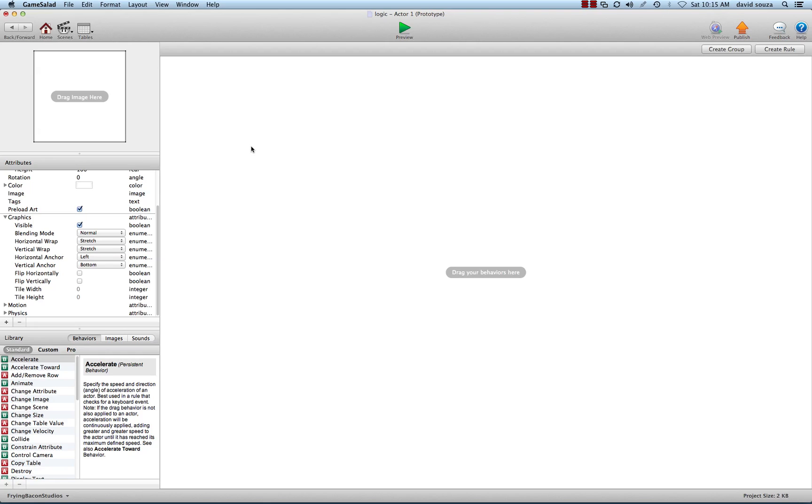Essentially in game salad, that's really the heart of what we do—we change variables, whether an actor's variable, the scene's variable. We watch variables or attributes between actors and we make conditions based on what those are.